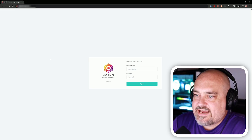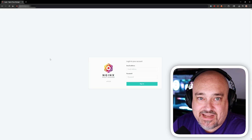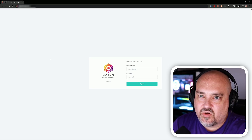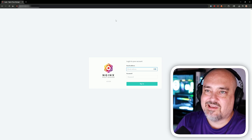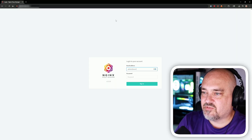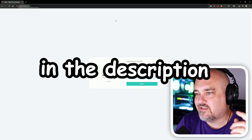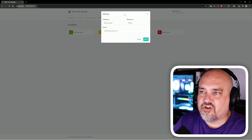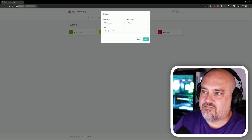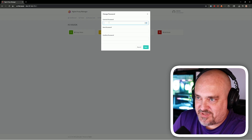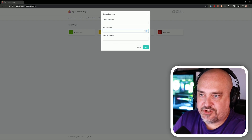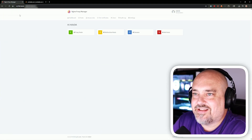To access the Nginx Proxy Manager login screen, go to the IP address of your server followed by colon 81. If you get a security error, use http not https. The default email is admin@example.com and the default password is changeme — I'll put these in the description. After signing in, fill out your new administrator details including name, nickname, login, and email, then click Save. You'll be prompted to change your password — enter changeme as the current password and set your new password.